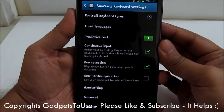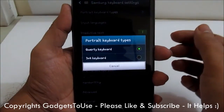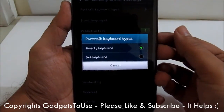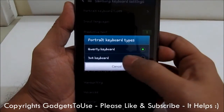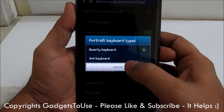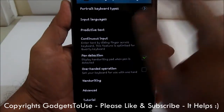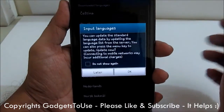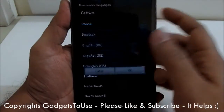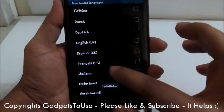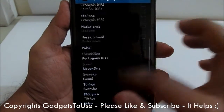Let's go into the Samsung keyboard settings. Here you have the portrait keyboard type — that is the QWERTY keyboard. You can also enable the 3x4 keyboard, which is the normal keyboard you see on feature phones. Then you have input languages, which are the input languages supported on the keyboard of Samsung Galaxy Note 2.